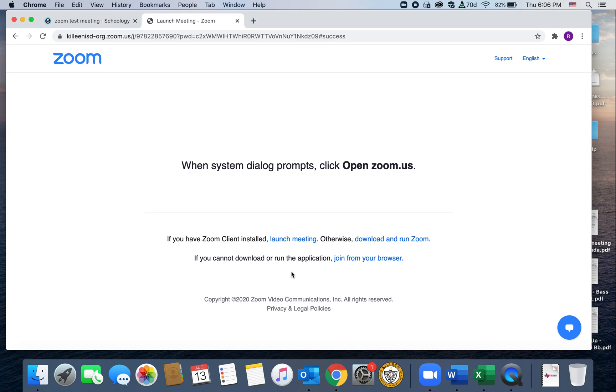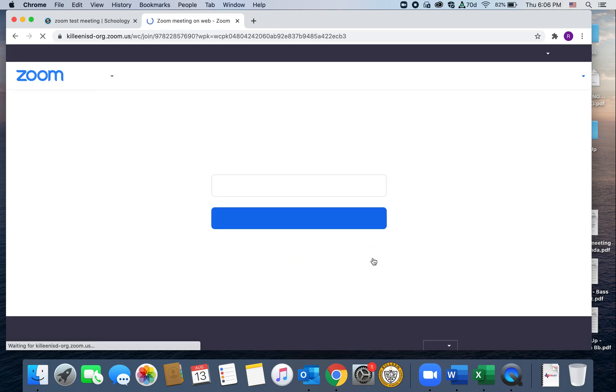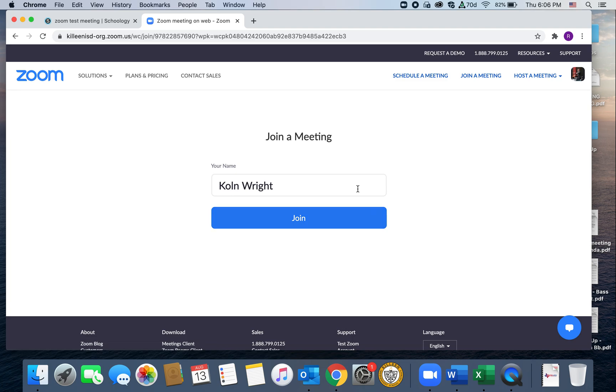And then from here, it says if you cannot download or run the application, join from your browser. So that's the option that you would want to pick. So just go ahead and choose that. It'll open up this